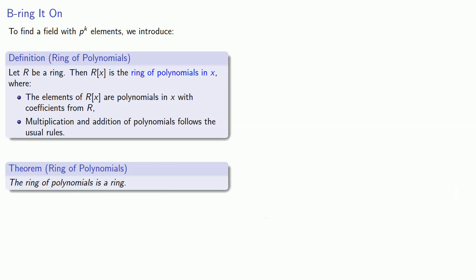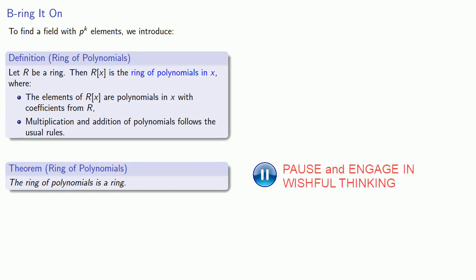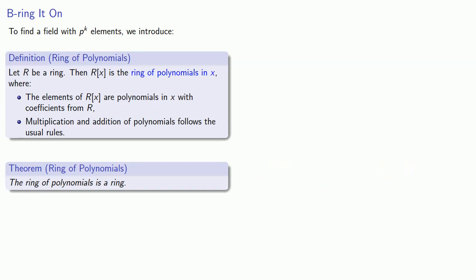And so maybe we're lucky and this ring is actually a field. Well, we're not that lucky. The ring of polynomials is not generally a field.